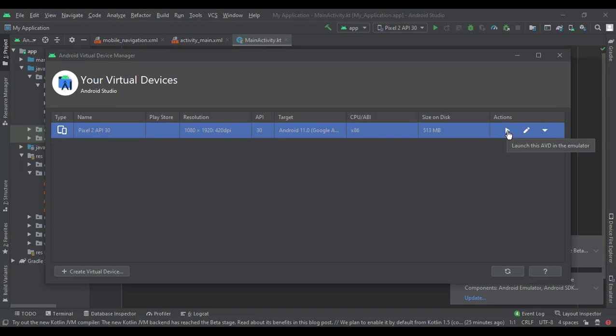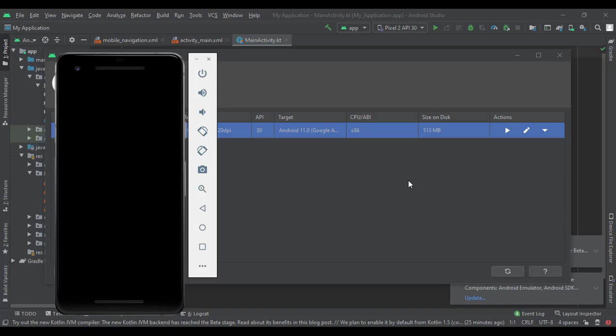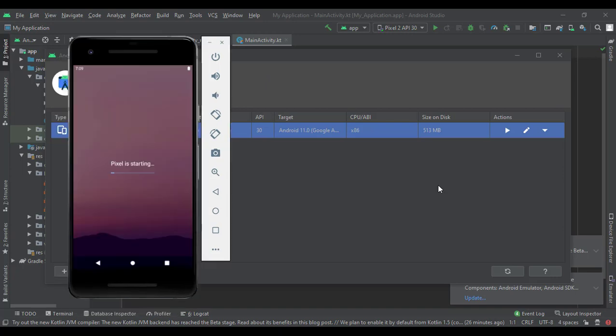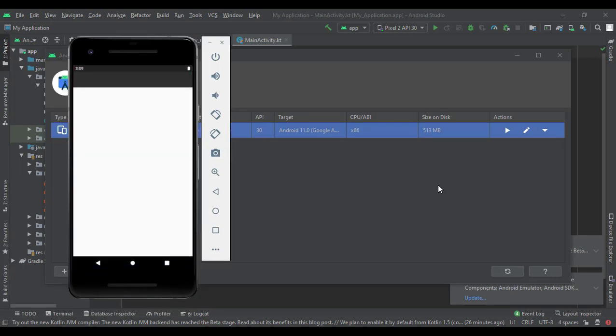Let's go ahead and launch the emulator and see what we get. There goes our phone, looking good. Nowadays they made this a lot easier for us to get started. Back in the day you used to have to download two or three different things.